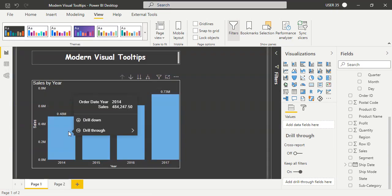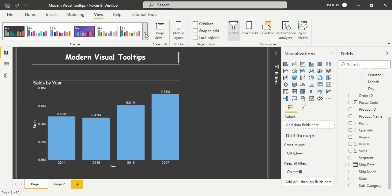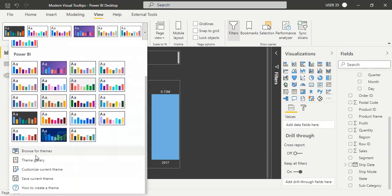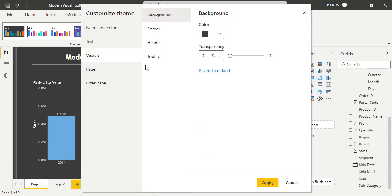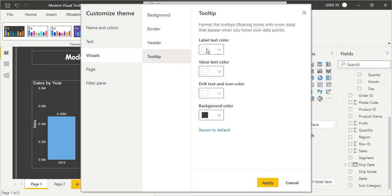If you want to modify the tooltip styling, you can do so. Go to View and you will find Customize the Current Theme. When you click on Customize the Current Theme, go to Visuals and you will find Tooltip. There you can see the label color, value color, and other styling options for the tooltip.